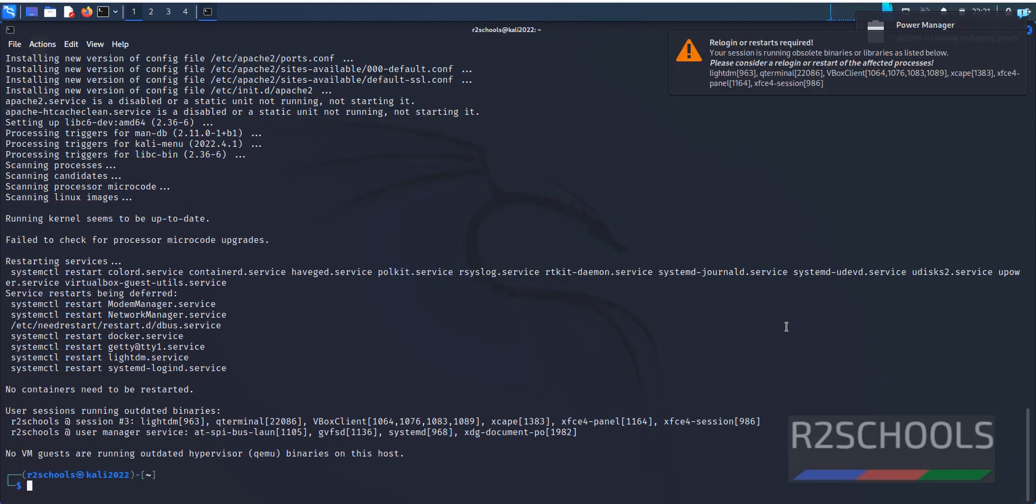See, we have successfully installed Apache2 server on Kali Linux. Clear screen.